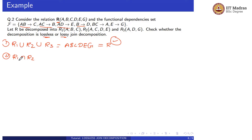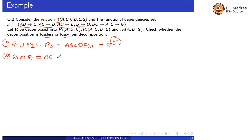R1 intersection R2 = ABC ∩ ACDE = AC, which is not equal to the empty set. So the second condition is also satisfied.